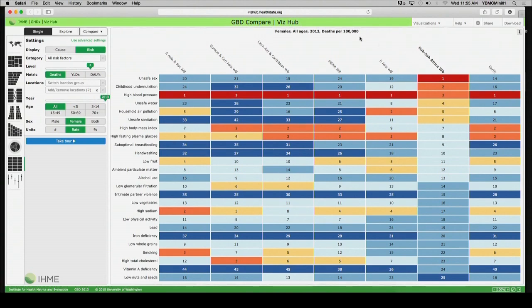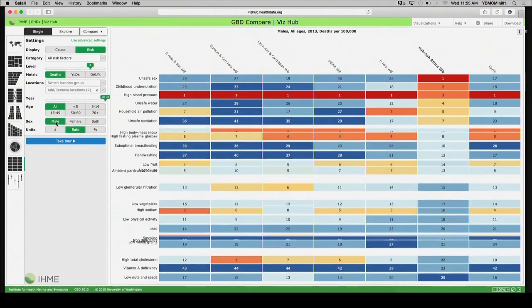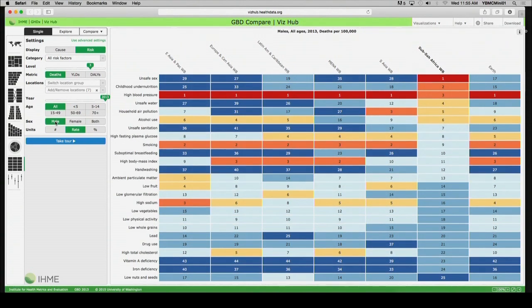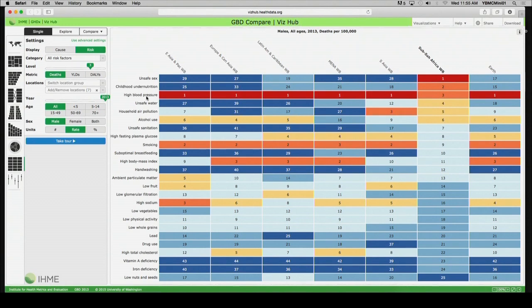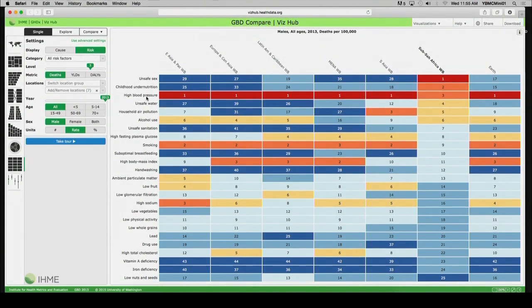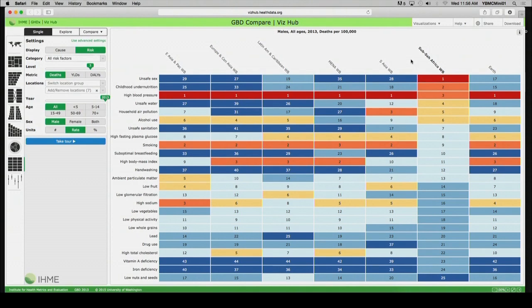Let's just shift this immediately to men and see how that would look for West Africa as well. So, we've gone now from females to males. We're still looking at all ages and we're looking at deaths per 100,000 in 2013. So, if we click on Sub-Saharan Africa, as we have, the risk factors for men are exactly the same as they are for women.